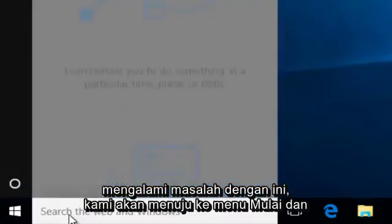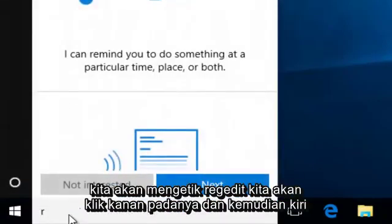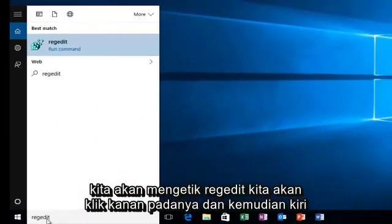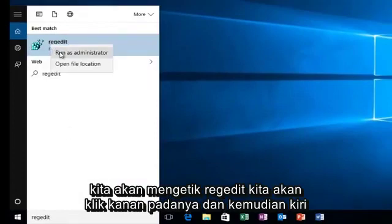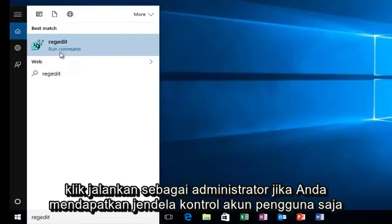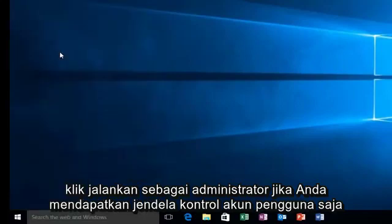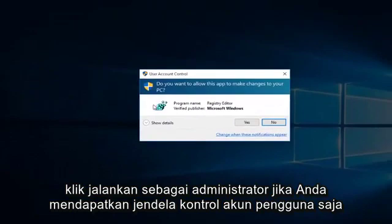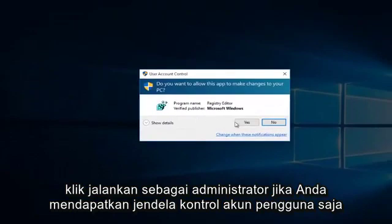We're going to head down to our start menu and we're going to type in regedit. We're going to right click on it and then left click on Run as Administrator. If you get a user account control window, just select yes.